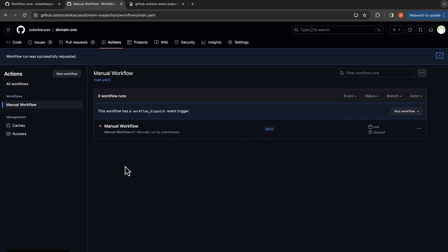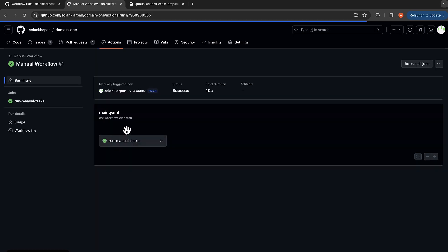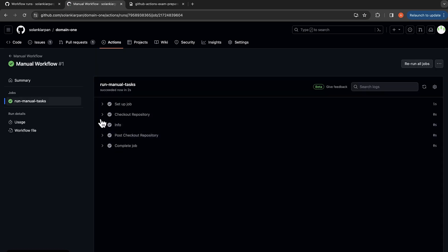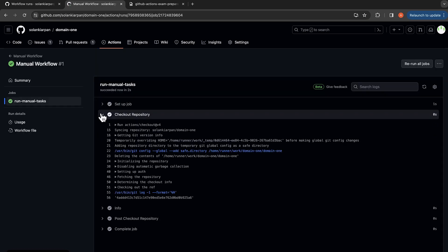So this is where and how you can trigger a manual workflow. And if you click here you can see our two steps: checkout repository, and we also had the info step where it's running the manual task.